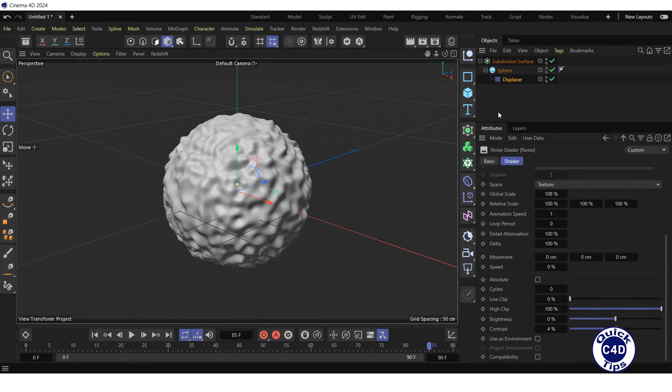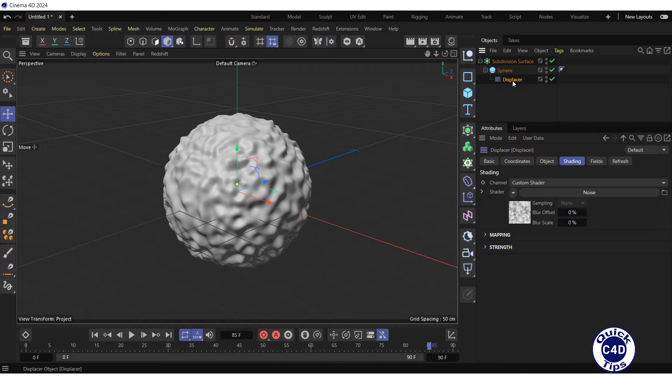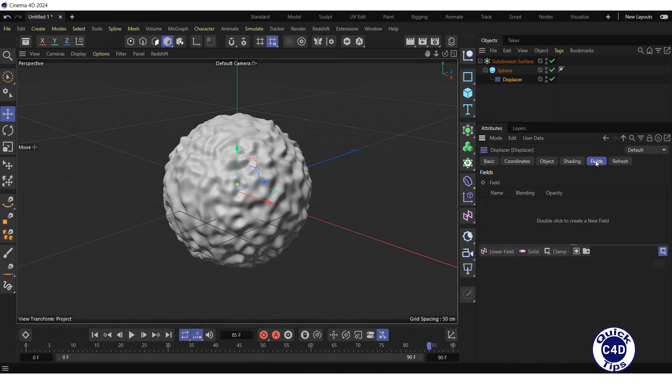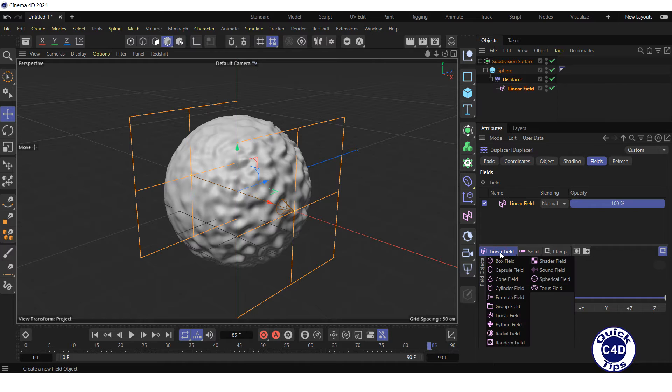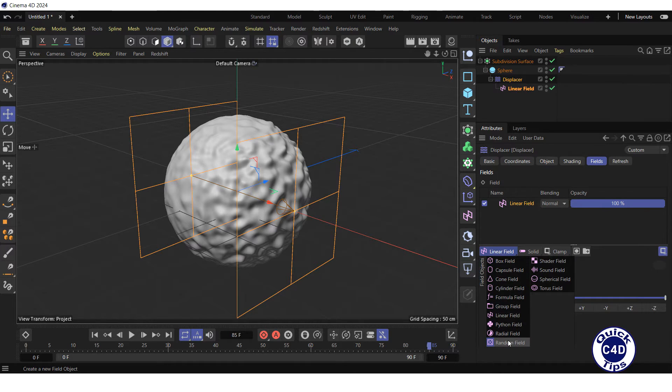Now select the displacer object in the Object Manager and go to the fields tab. Click on the linear field to create a linear field object. If you want to create a different type of field, click and hold on the linear field and select the type of field you want to create.